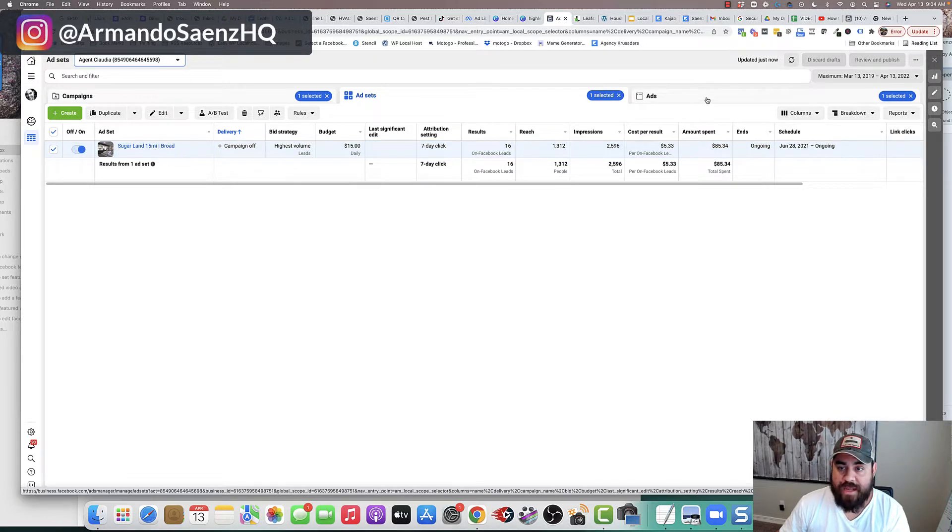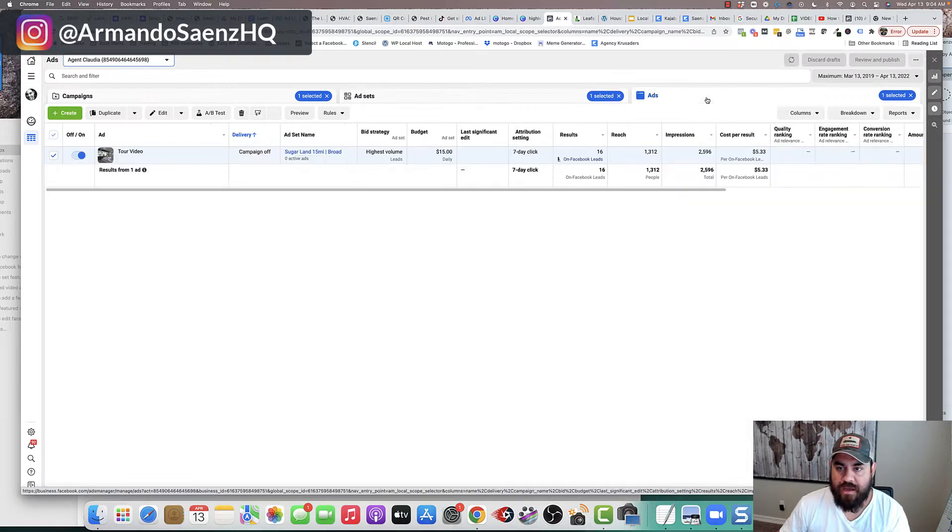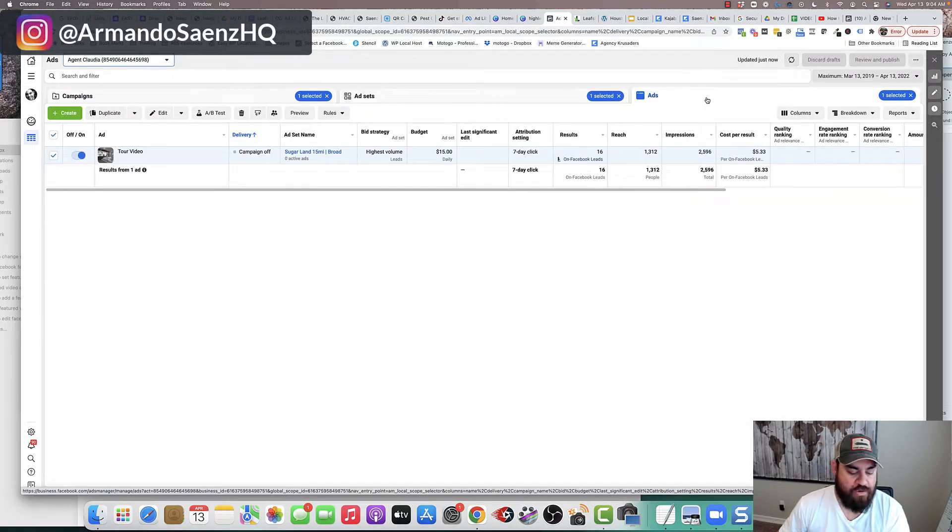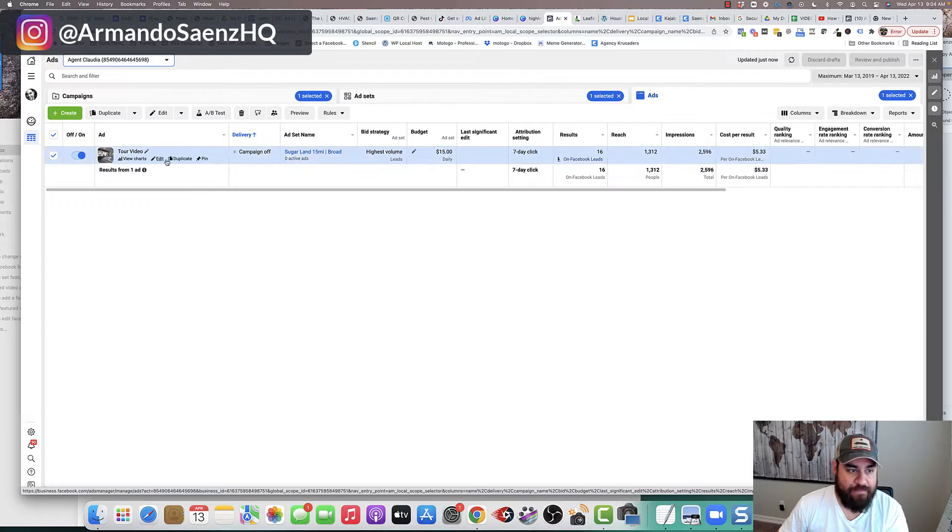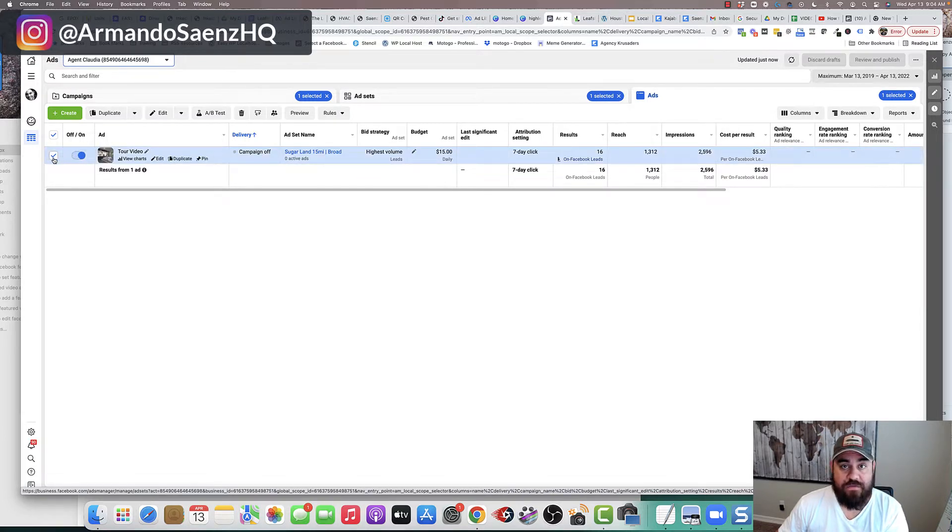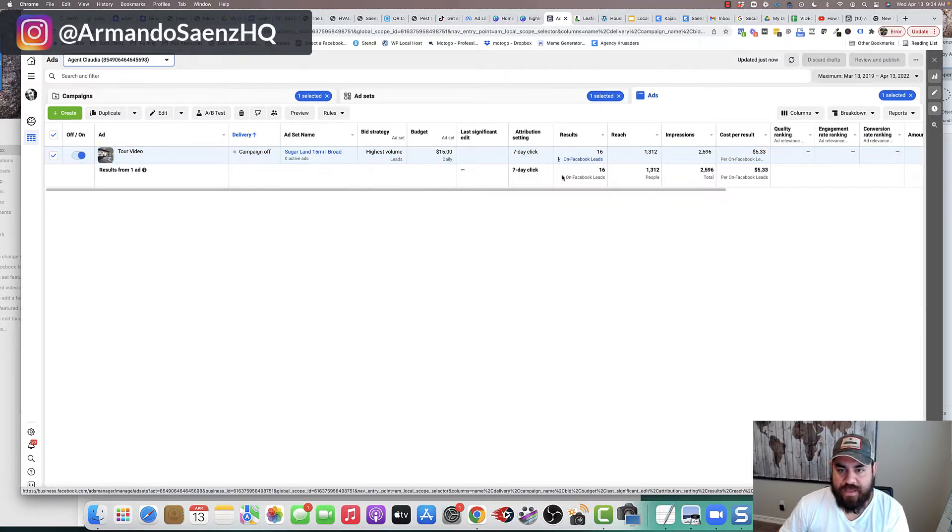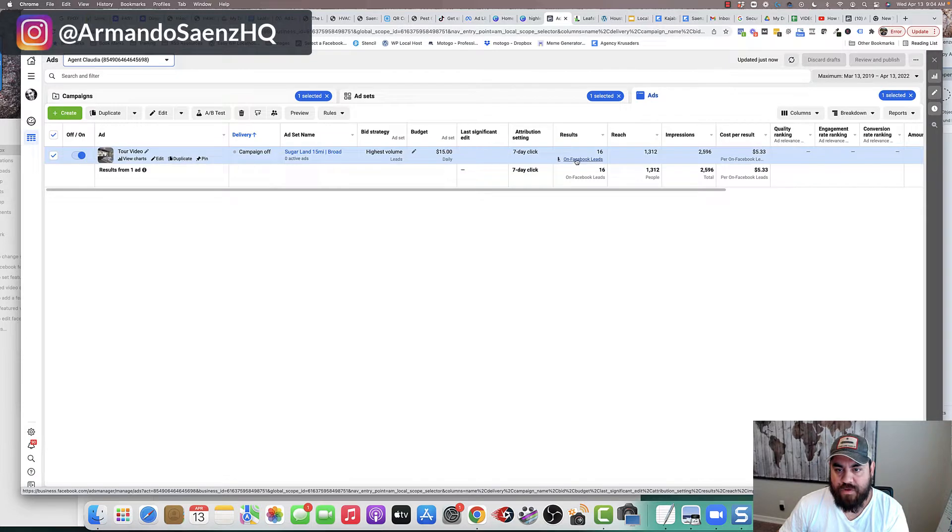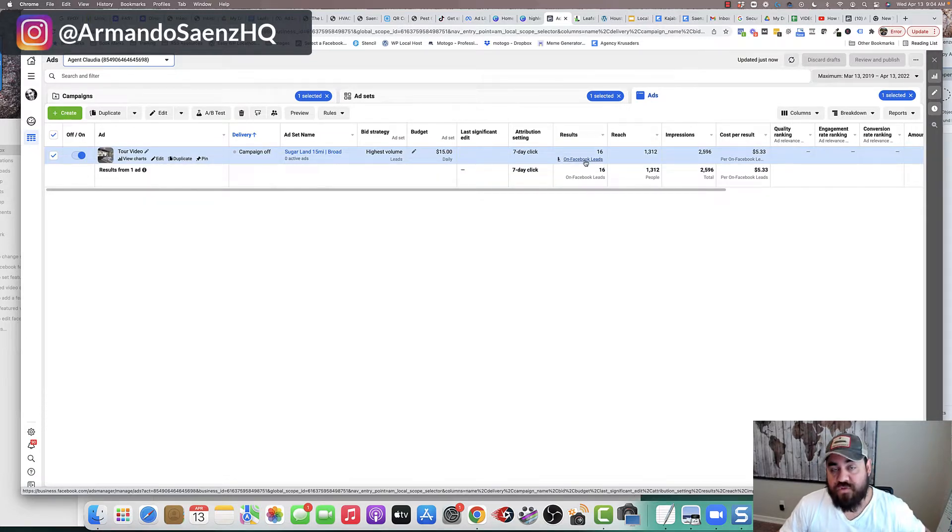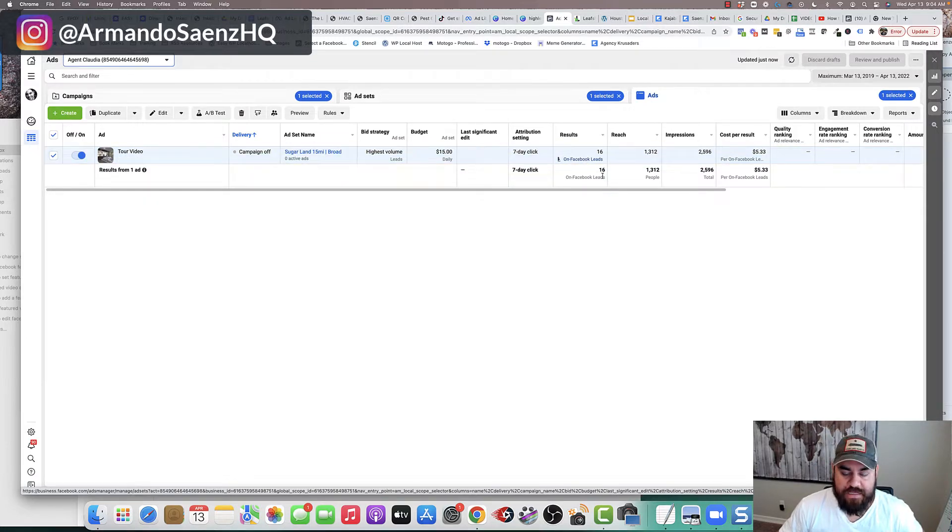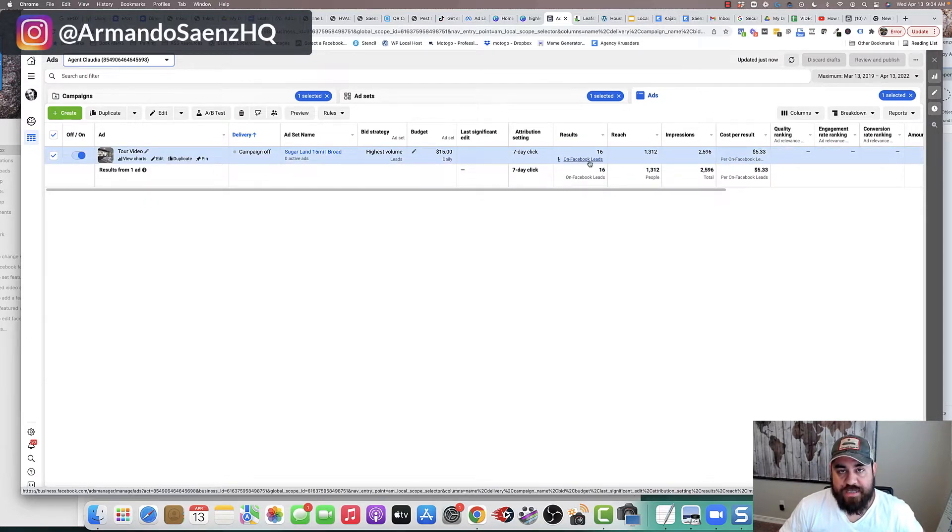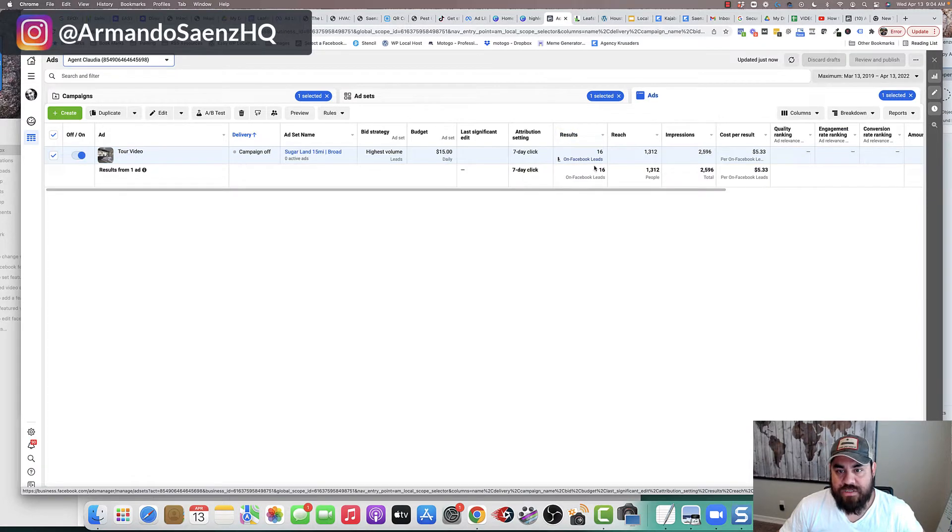Once you do that, head on to the actual ads tab, choose the ads that you've got that you want to download leads from. And one of the things that you can do here, the first way to download these leads is to actually click on this link right under results.